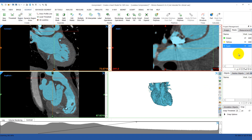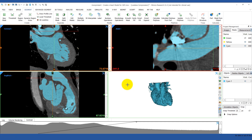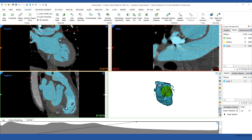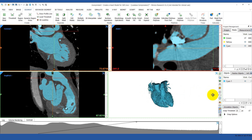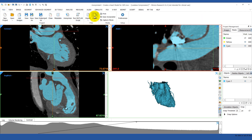Once you're happy with your segmentation, the next step is to calculate a 3D object. Make sure that you select optimal quality and the right mask. Check that the 3D model has no errors and everything looks good. If you see something that's wrong, you can always go back to your mask segmentation, edit it again, and recalculate the 3D object. The next step is to export this out to 3-matic.